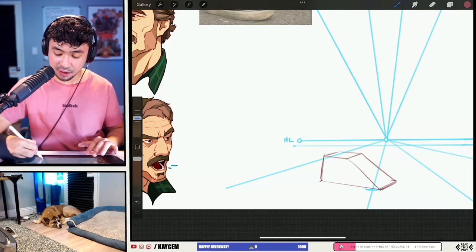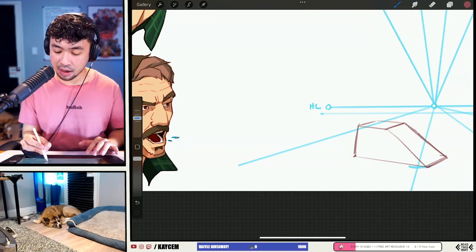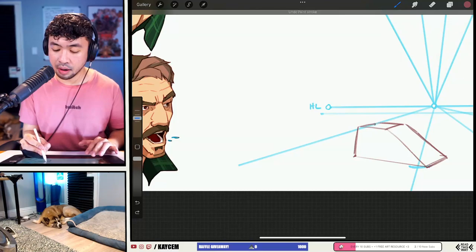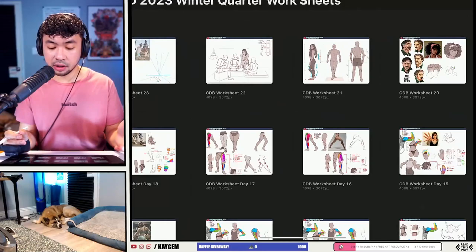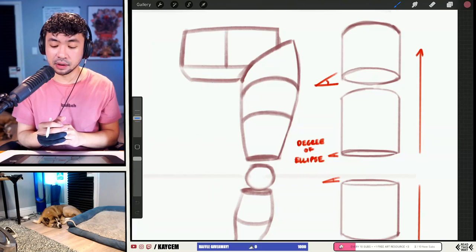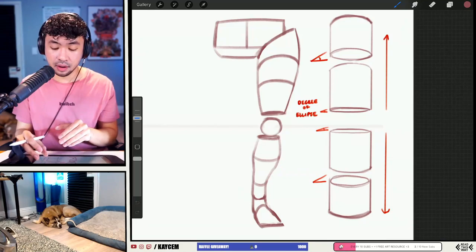As you get closer and closer to that horizon line, the top plane and the bottom plane that you're seeing are actually going to flatten out a bit more. That has to do with what's called the degree of the ellipse — we talked about it in my last stream. Here's a demo: the farther away something gets vertically from the horizon line, the more you're going to be seeing of that top or bottom plane. The closer it gets, the smaller or thinner that degree is going to change.